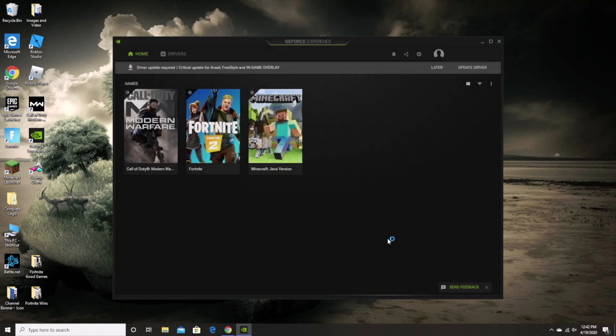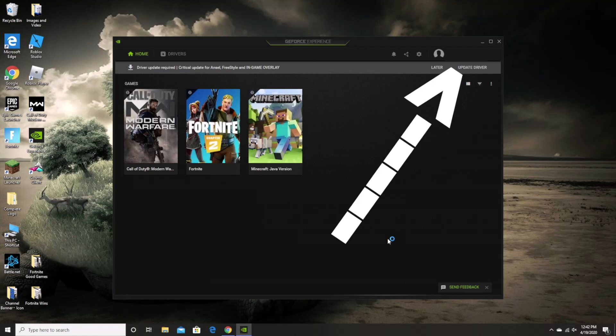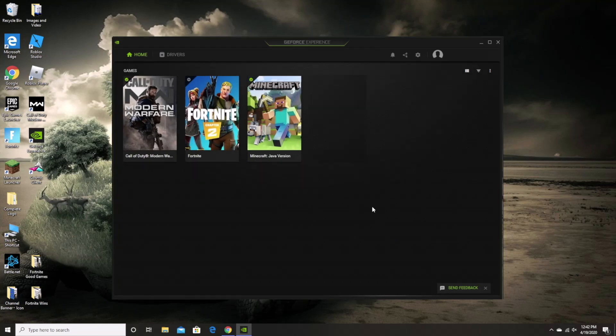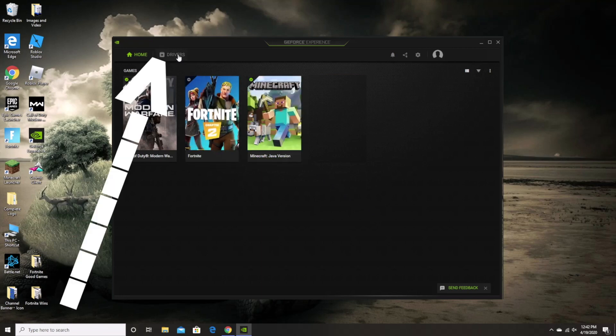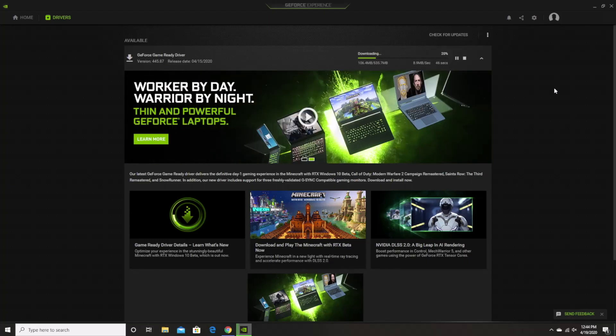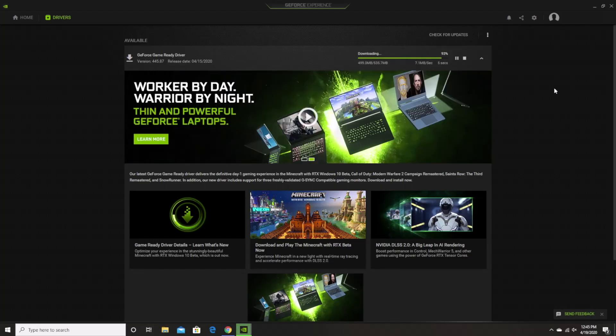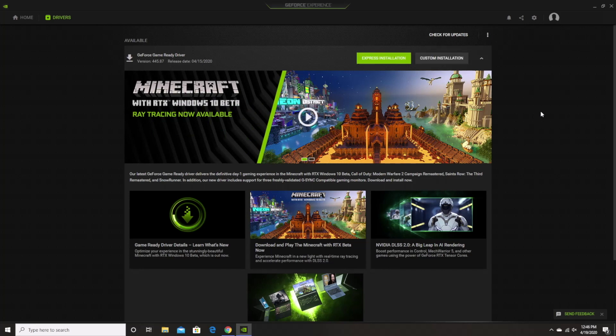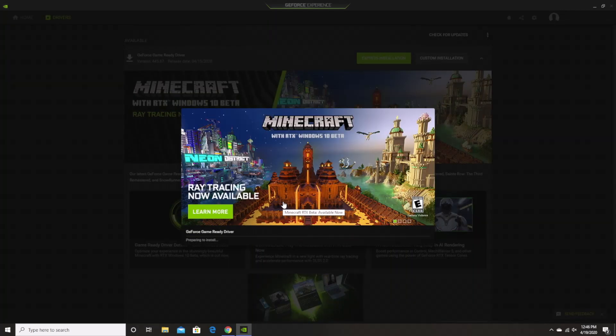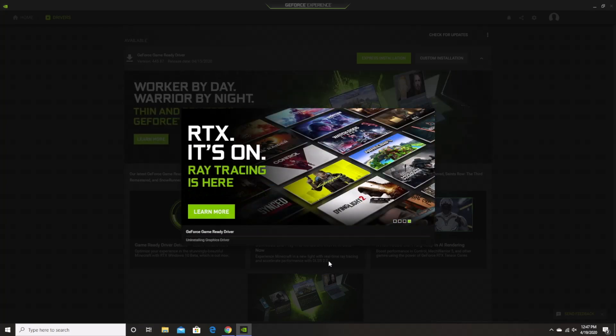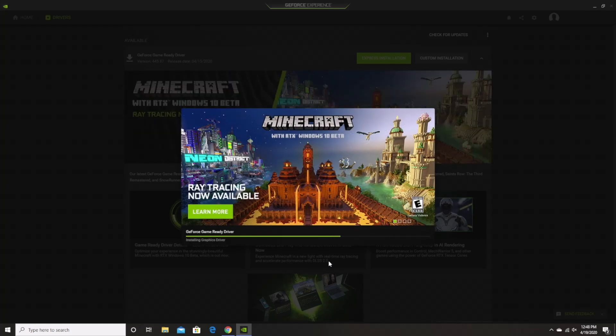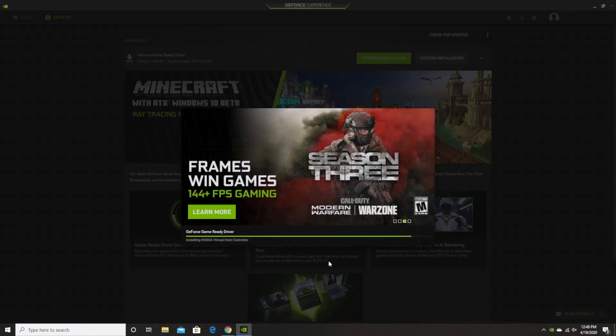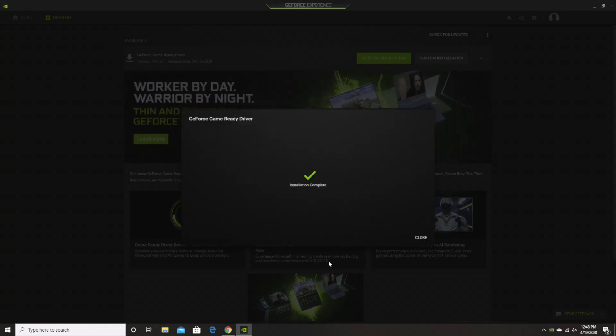Now it is at this point that you will need to update your drivers to the latest version to be able to experience ray tracing which you can do by clicking the update driver button that you can see here. Now if you don't get this notification, you can check to see if you already have the latest drivers by clicking the drivers tab and then looking up here. Anyway, it should only take you a few minutes for your drivers to download and once they are downloaded, simply click the express installation button and wait a few more minutes for the drivers to install. You will know that the drivers have been successfully installed when you see installation complete on your screen.